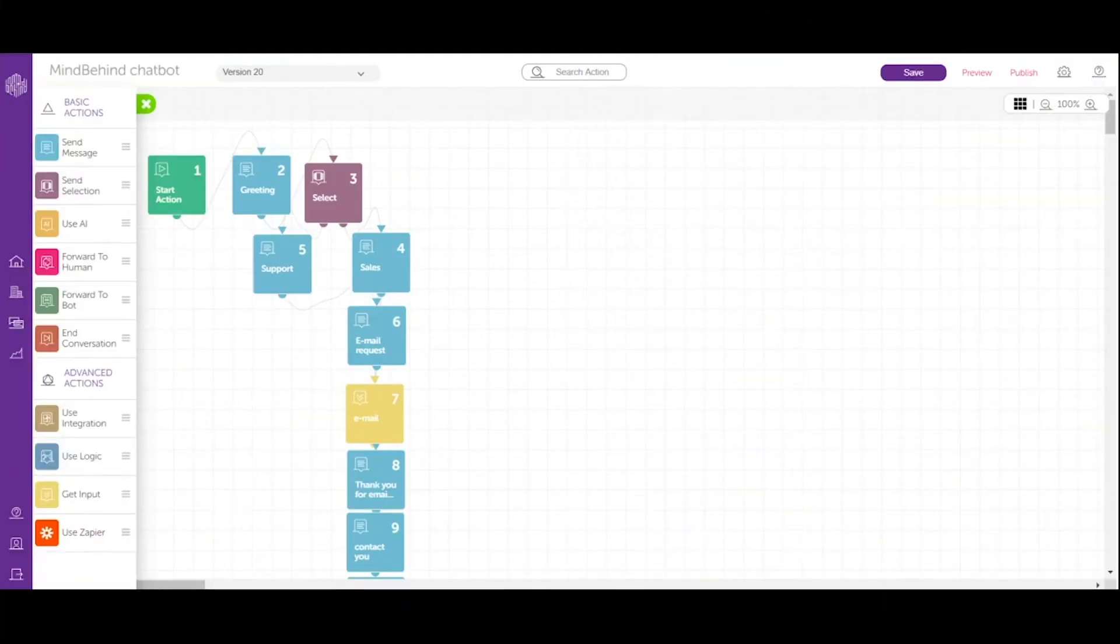Welcome to Mind Behind Academy Intermediate course. Today I would like to show you how to publish your chatbot.